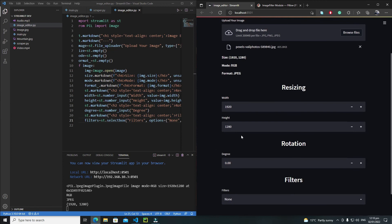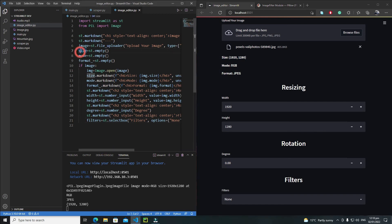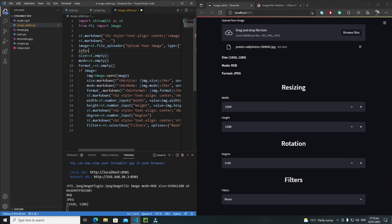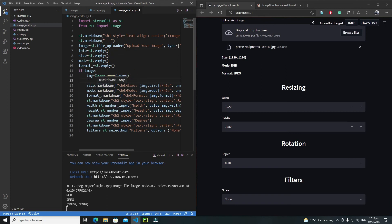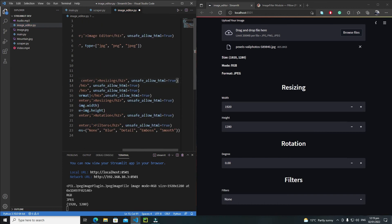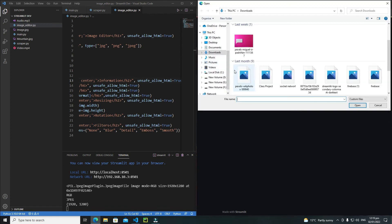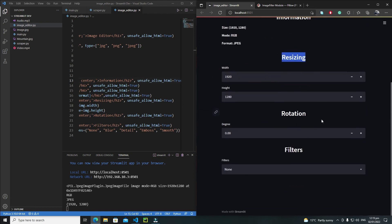One thing that looks off is that there's no heading before these inputs. I'll create an empty placeholder using st.empty() assigned to an info variable, then above the markdown sections I'll use info to add an 'Information' heading. After saving and rerunning, it now shows: Information, then resizing, rotation, and filters features.